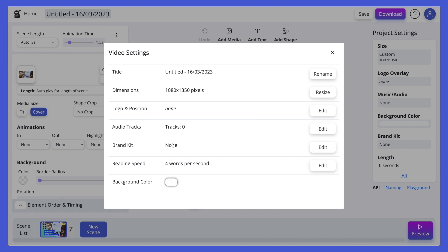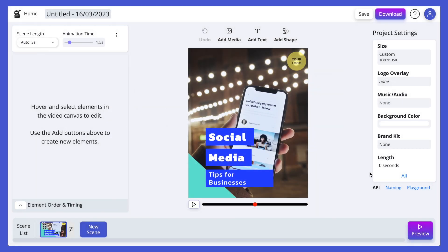If you've got a lot of text in your video, you can update the reading speed to either speed up or slow down the video based on your audience's needs. We also have a background color option — if you don't have any media or background elements in the video, you can update the color. So that's it — that's a quick walkthrough of Vids.